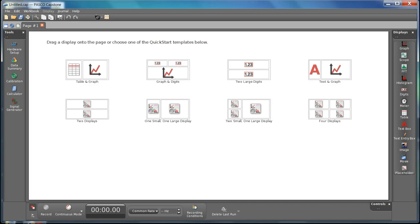This is a screencast recording of some of the features of the PASCO Capstone setup for the Physics 112 lab ideal gas law.